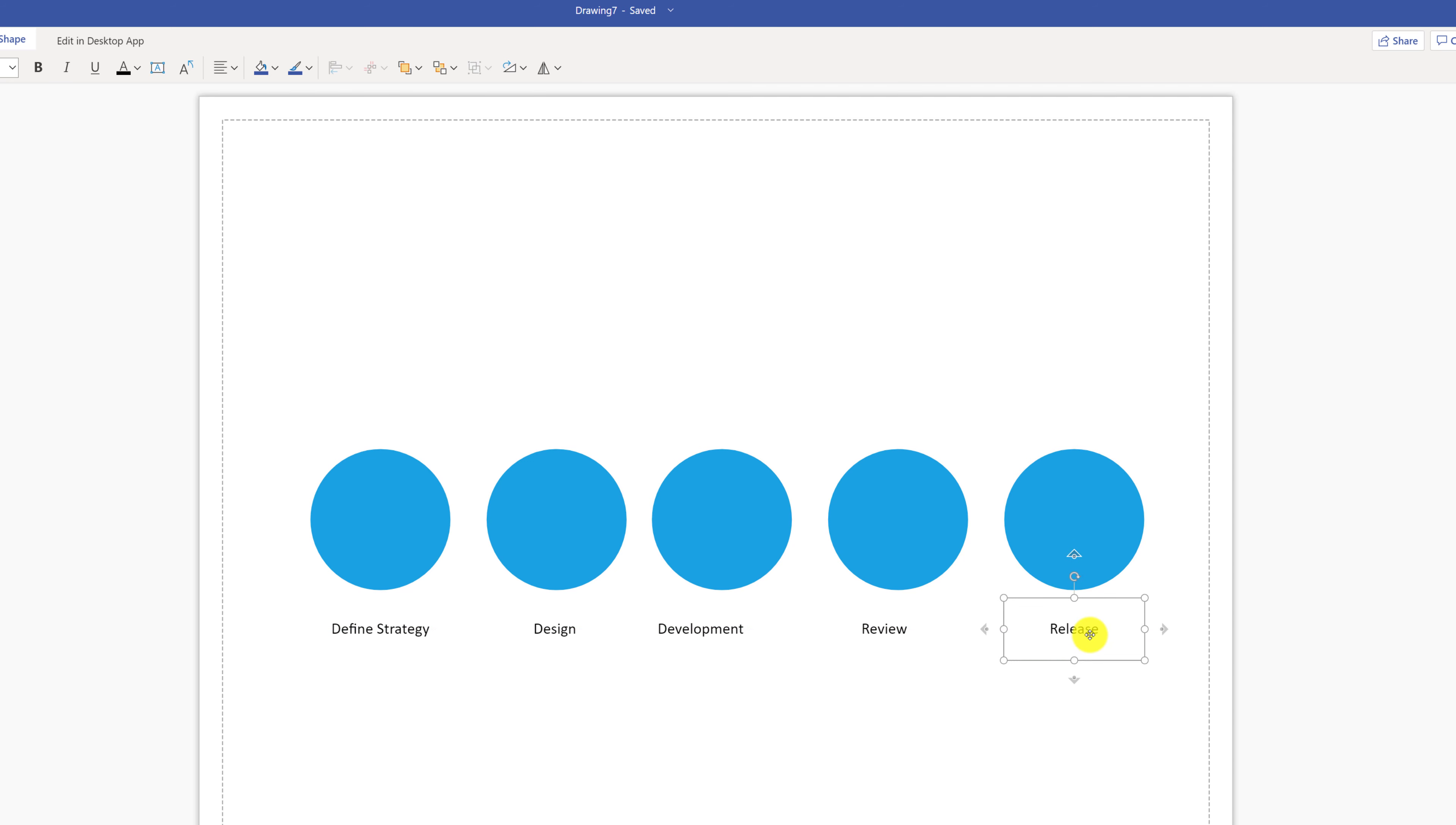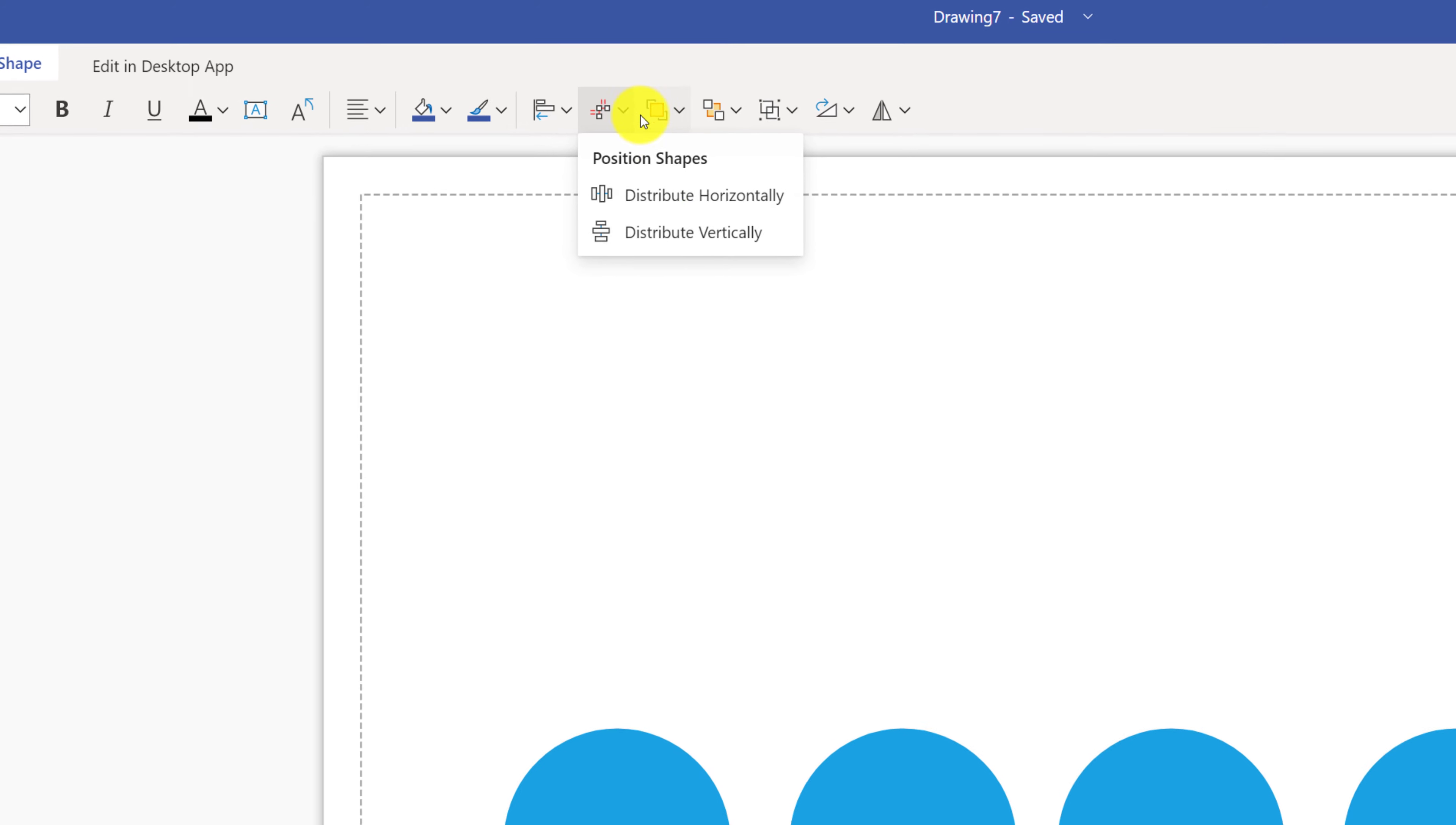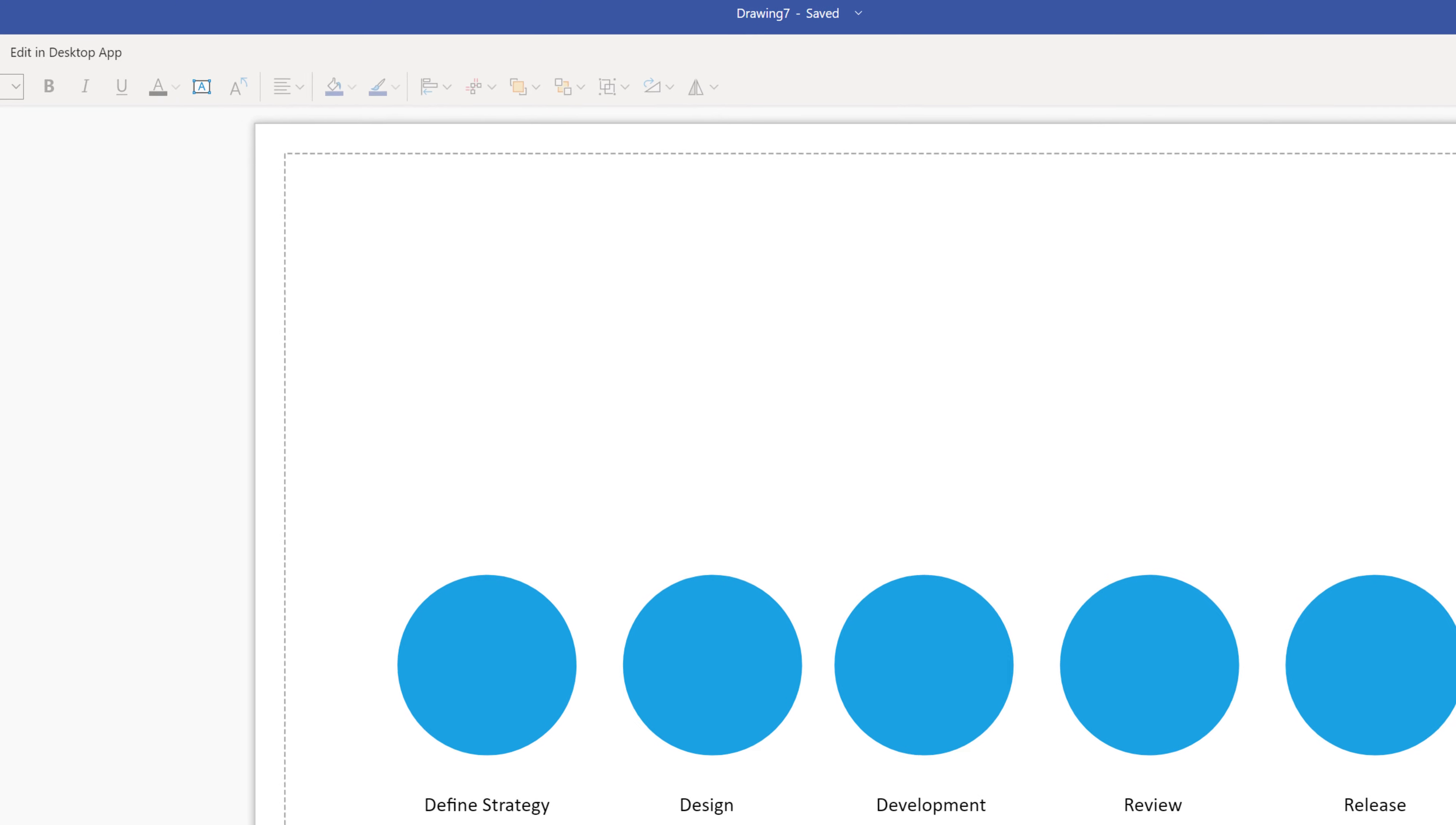To do that, we need to put the last box and align it with the circle and make sure first box is aligned with the circle. Then we need to select all the boxes and then use the feature of Visio to distribute them horizontally. As a next step,